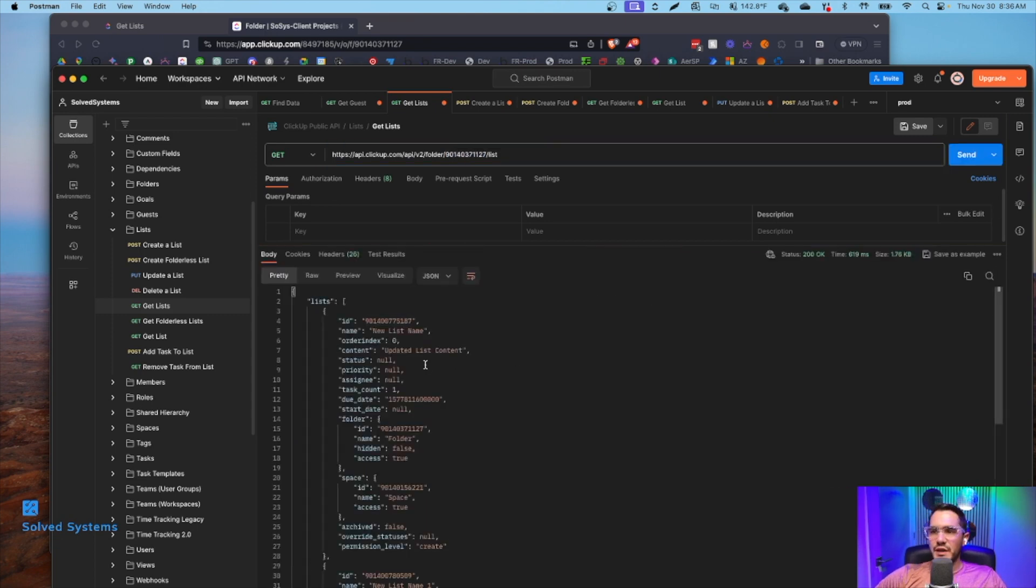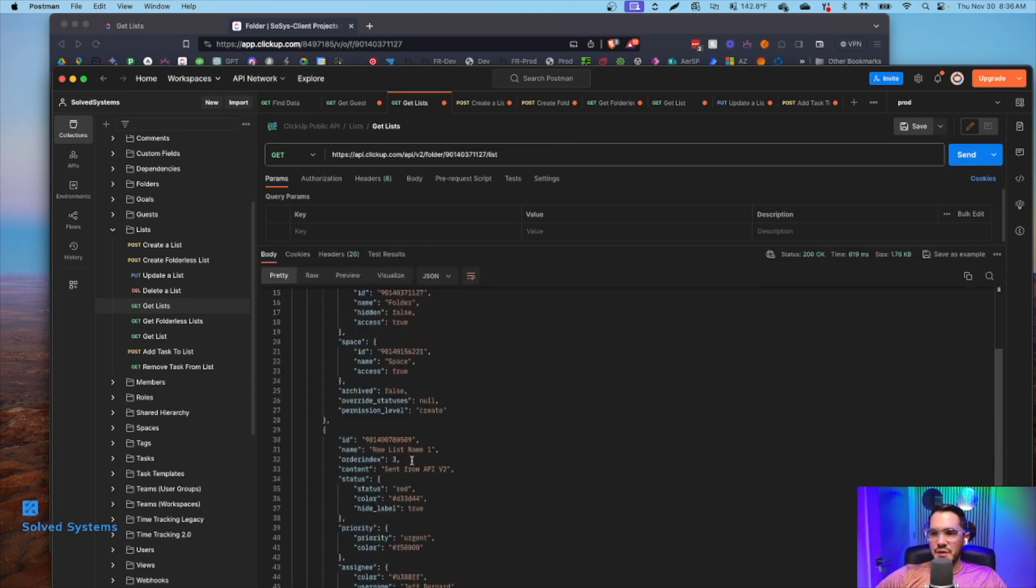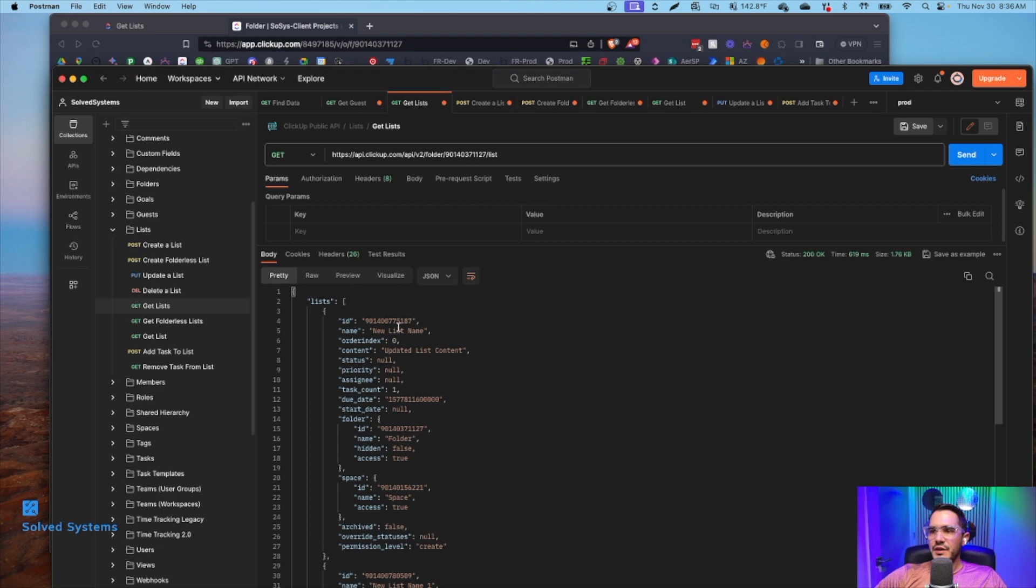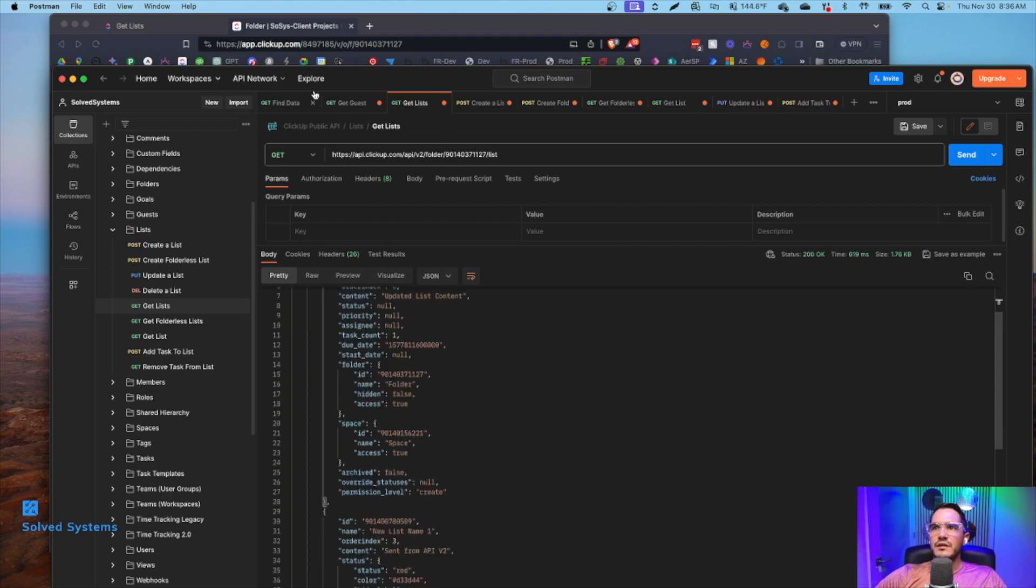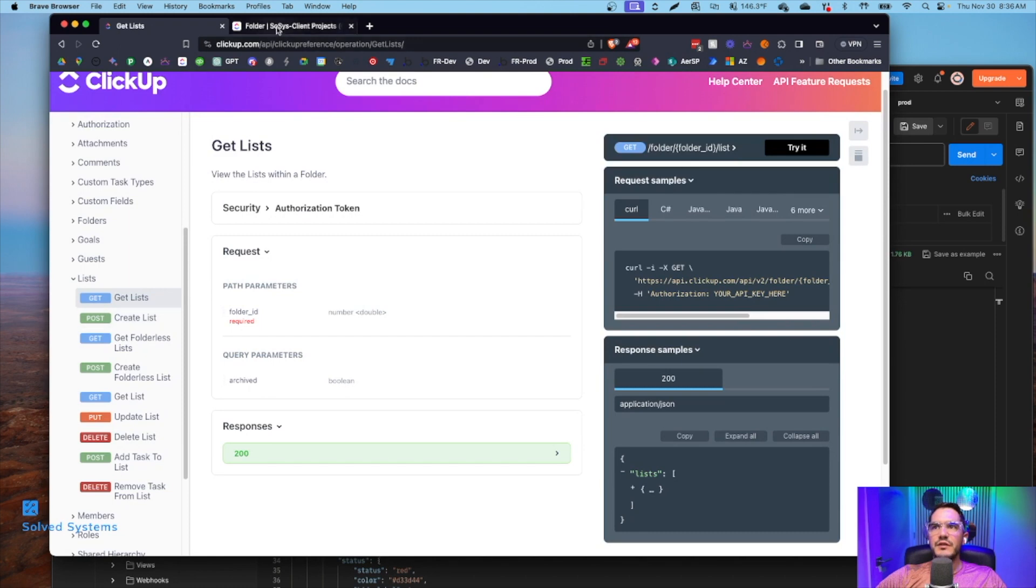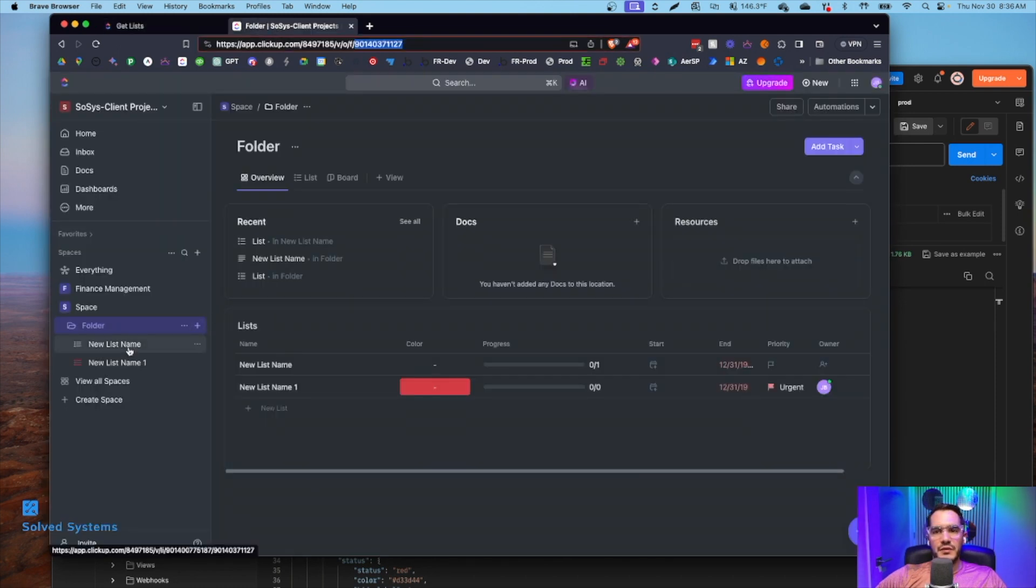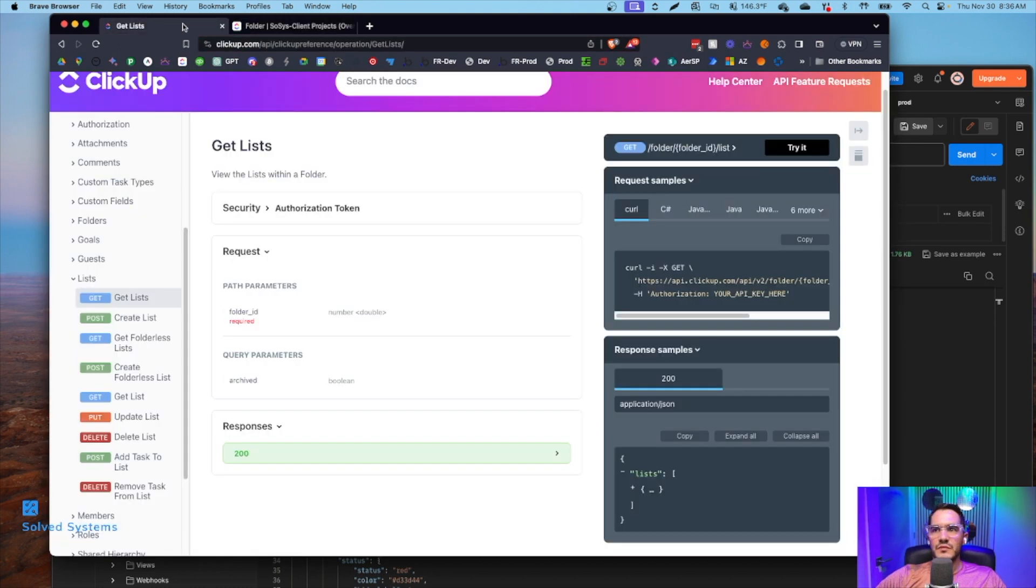If we hit send, we'll see we have list name, list name one. And on the front end, we have list name, list name one. Simple enough.